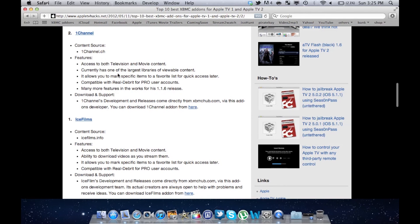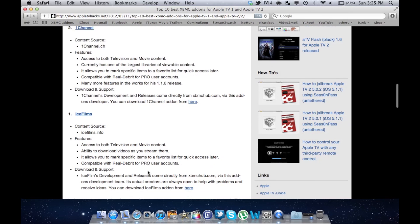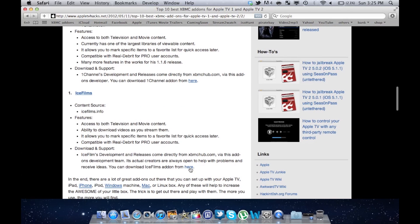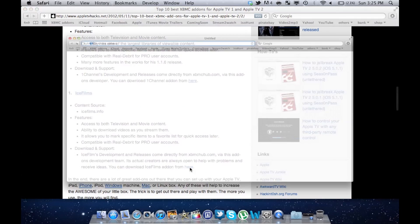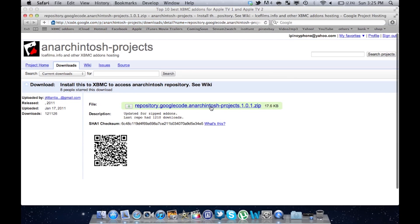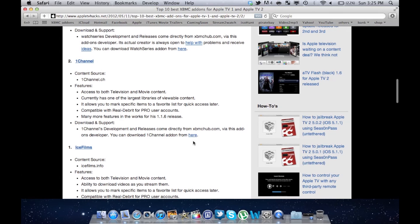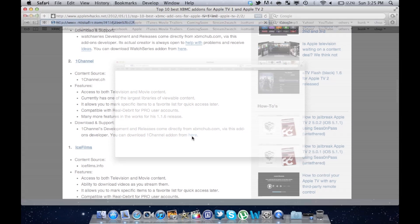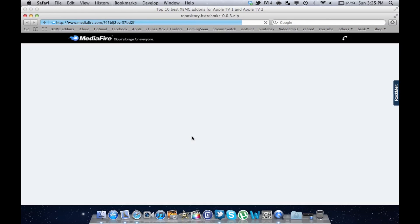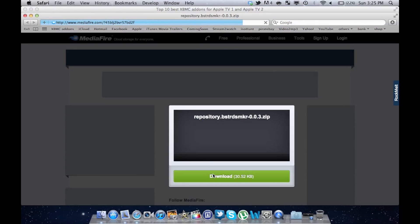First one is called Icefilms and the other one is called OneChannel. Let's download the Icefilms add-on first. Just click here and after downloading the zip file, just close the window and do the same thing for the OneChannel add-on and download the zip file.